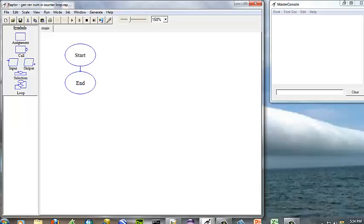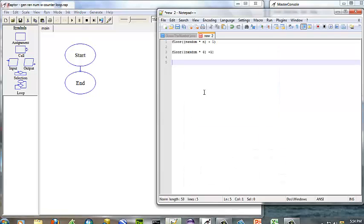This Raptor flowchart is going to demonstrate how to generate a random number, and it's with a counter-controlled loop as well.